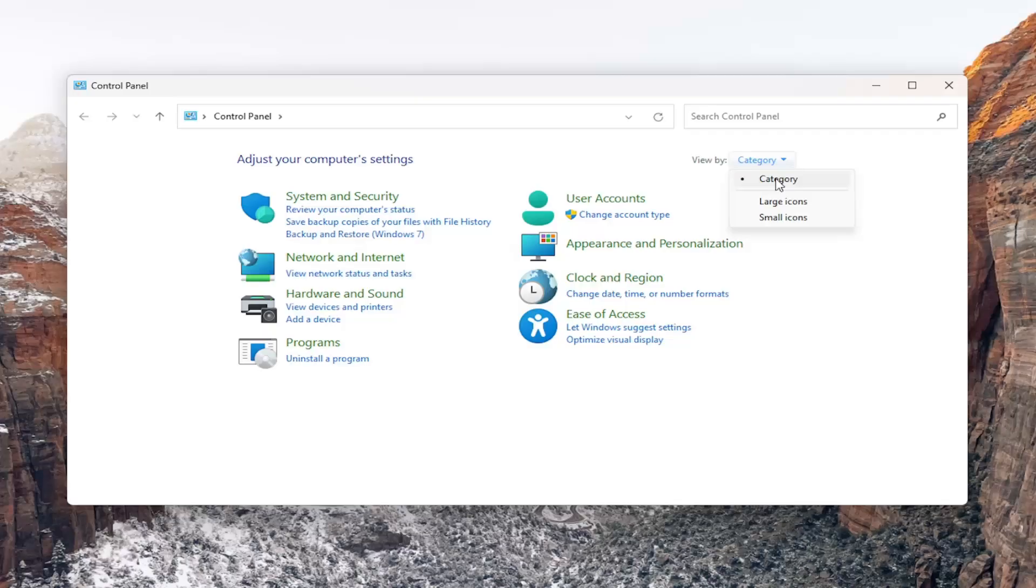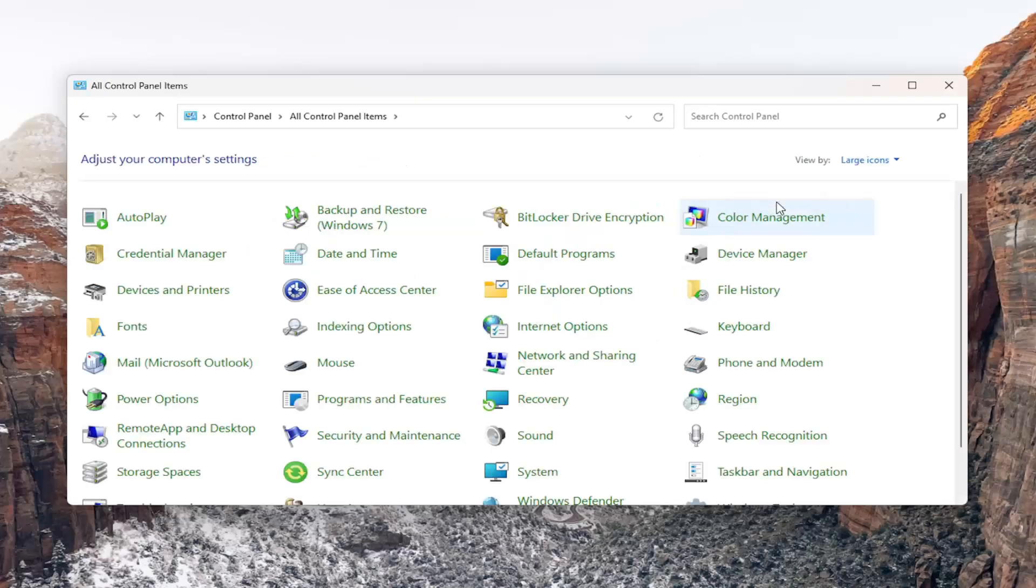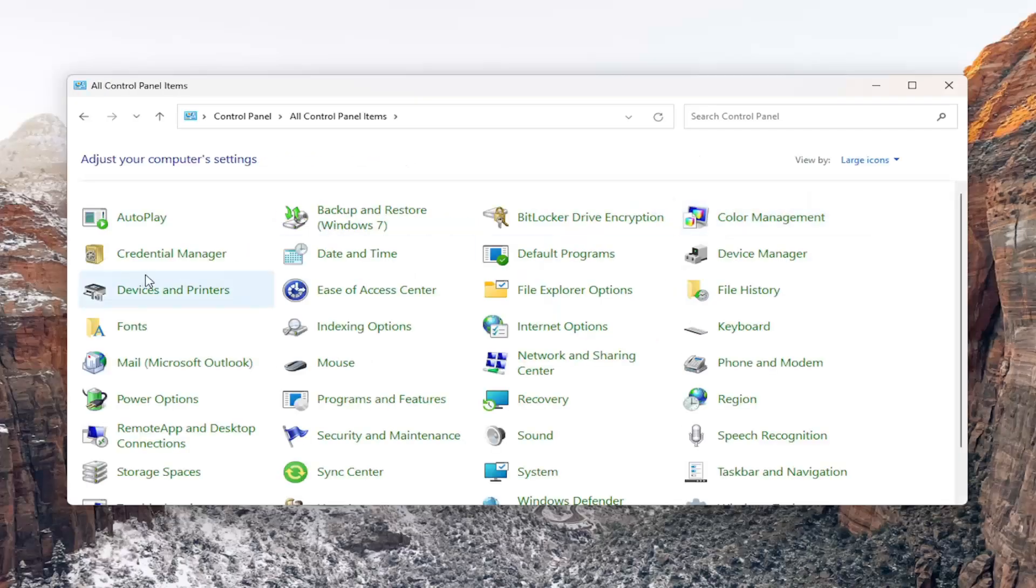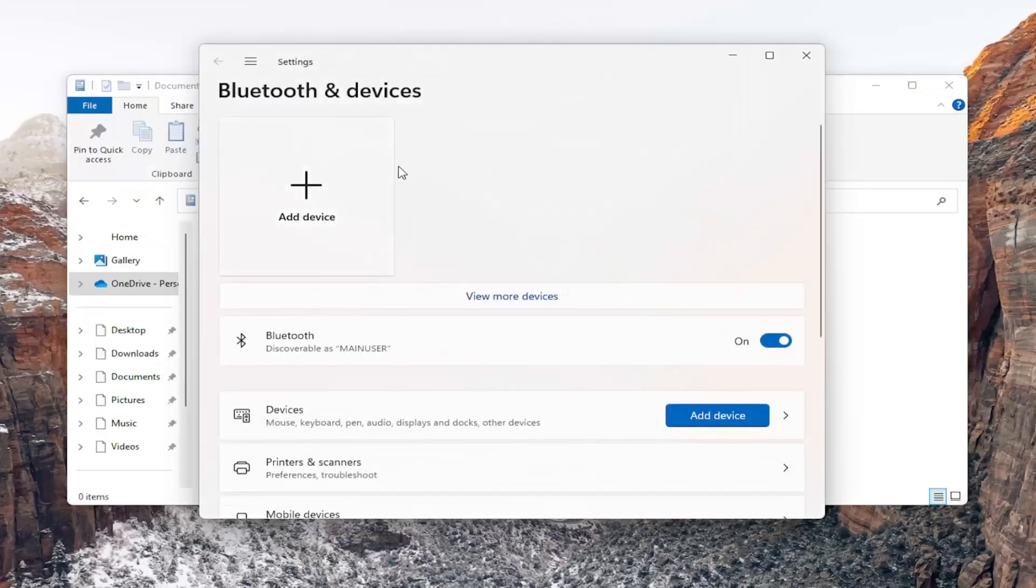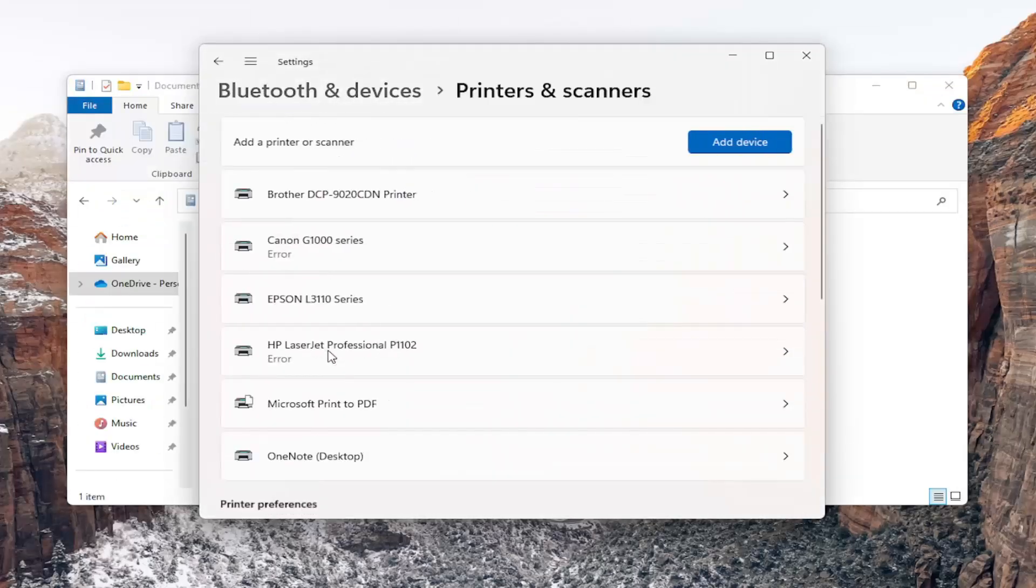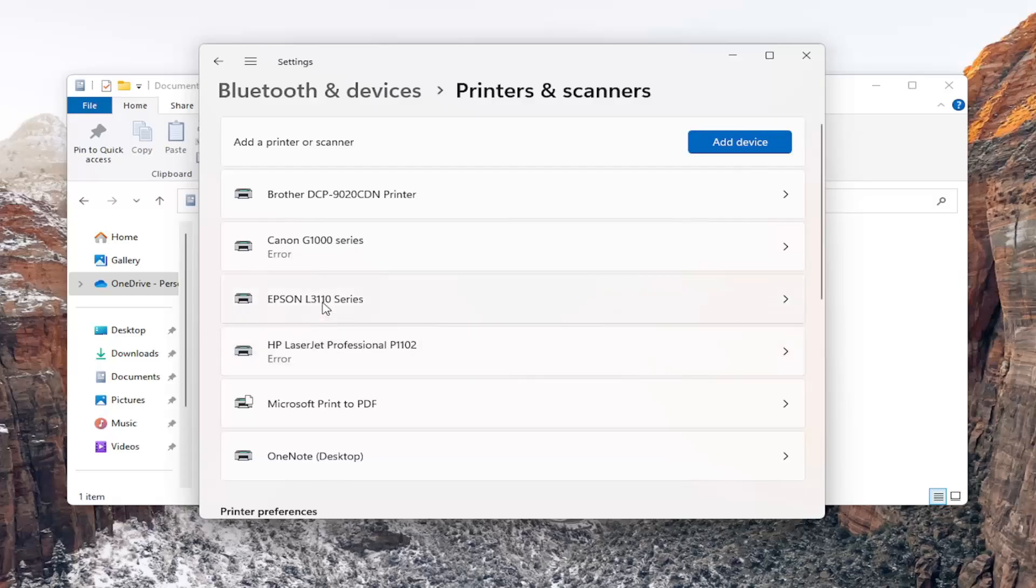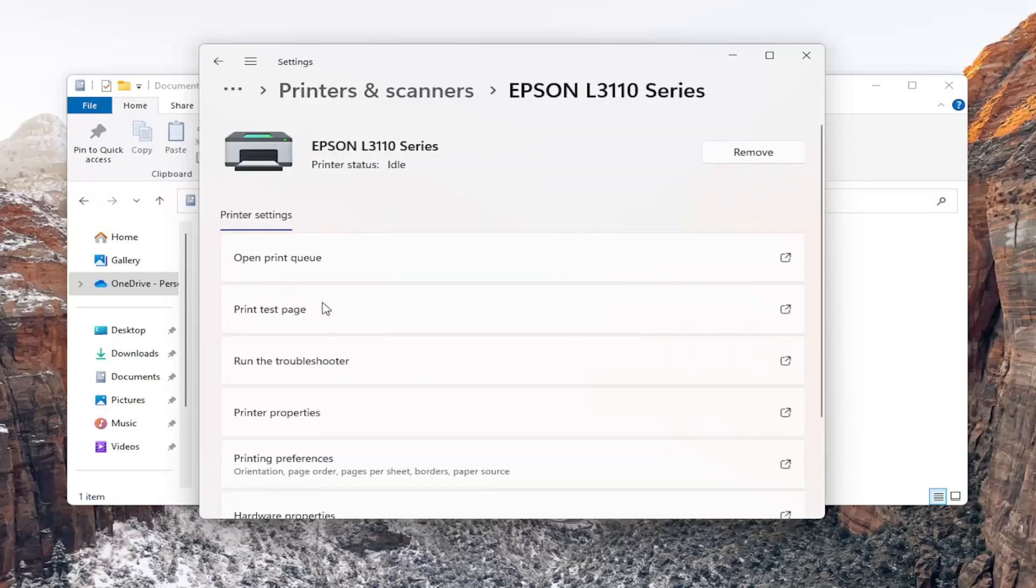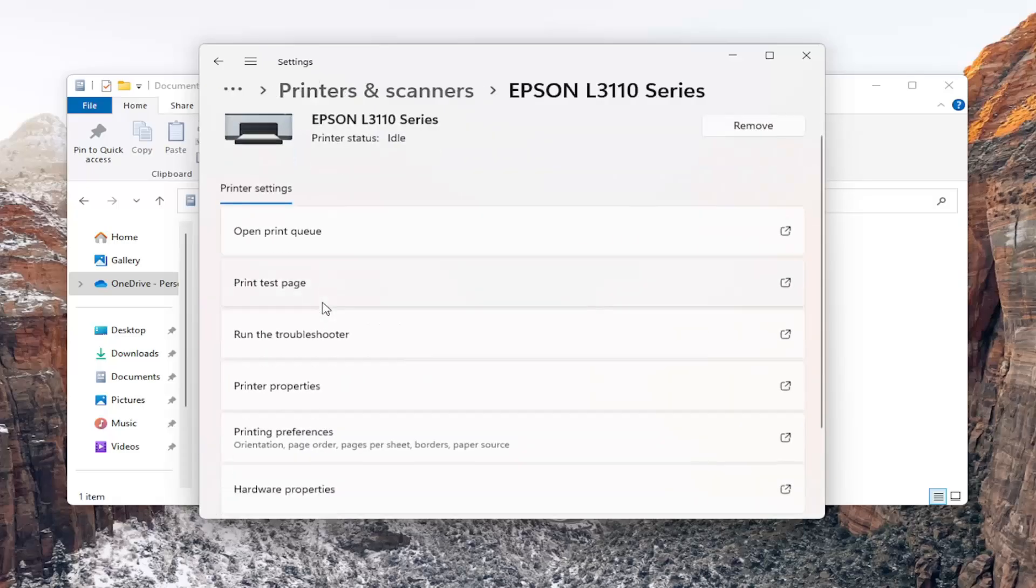Set your view by the top right to large icons and then you want to select devices and printers. Select the printers and scanners button and then select your Epson printer from this list and then go down and select printing preferences.